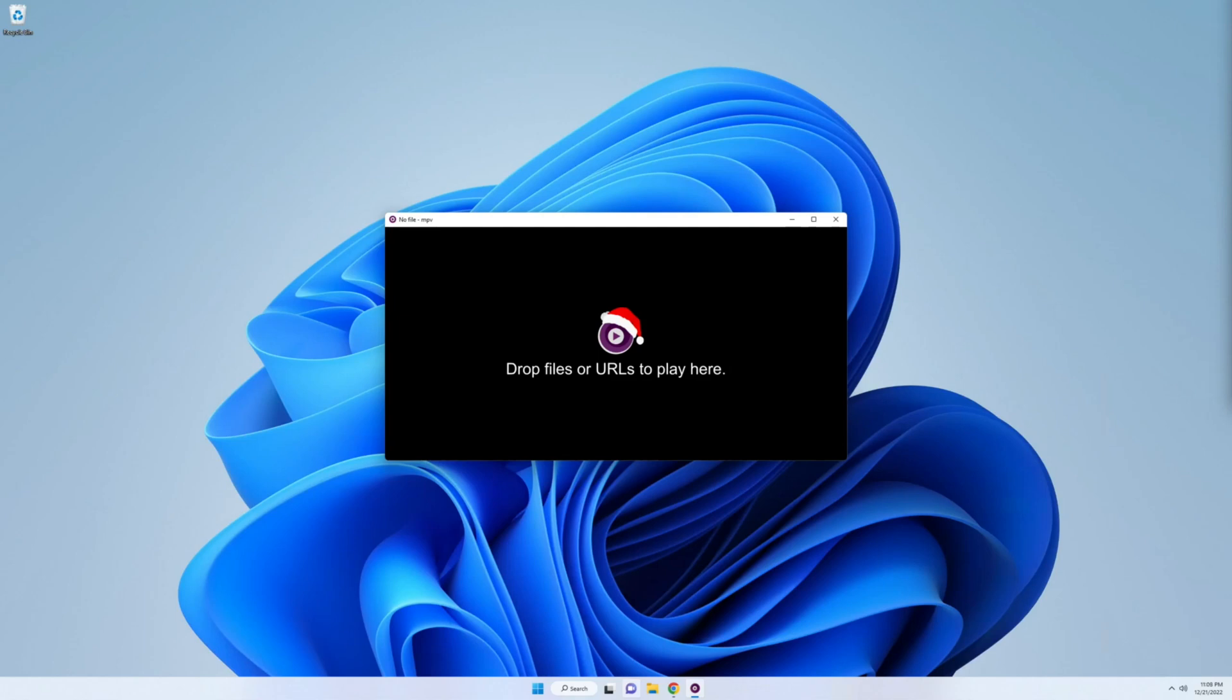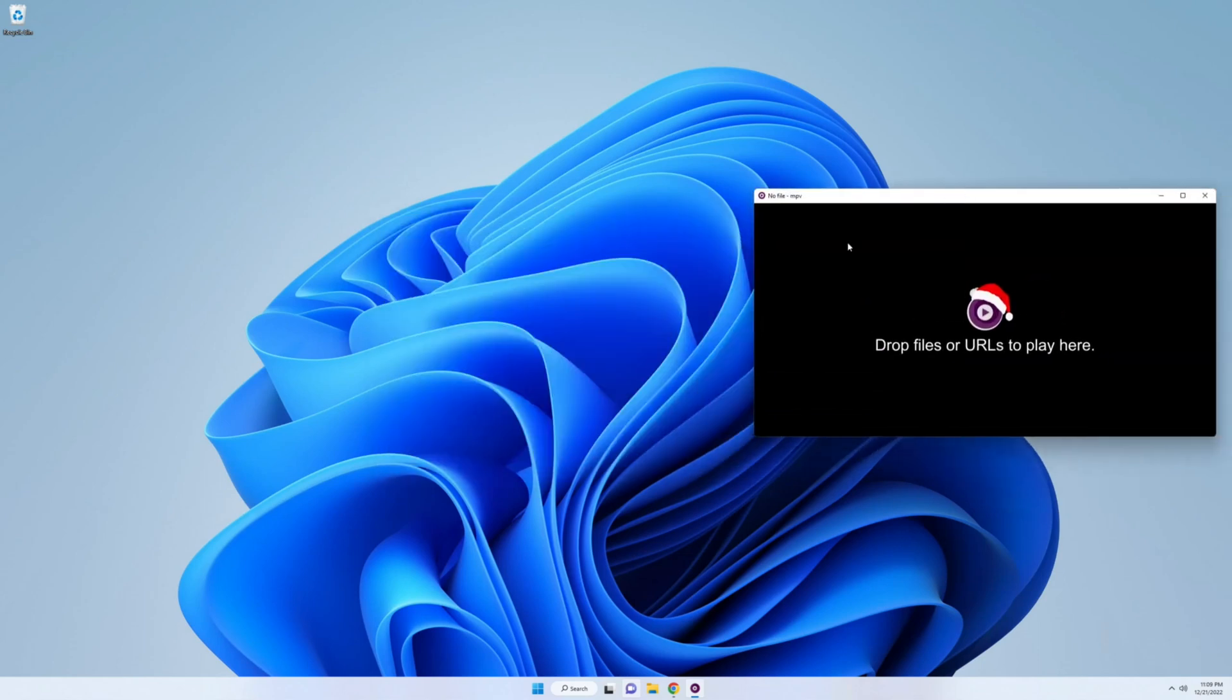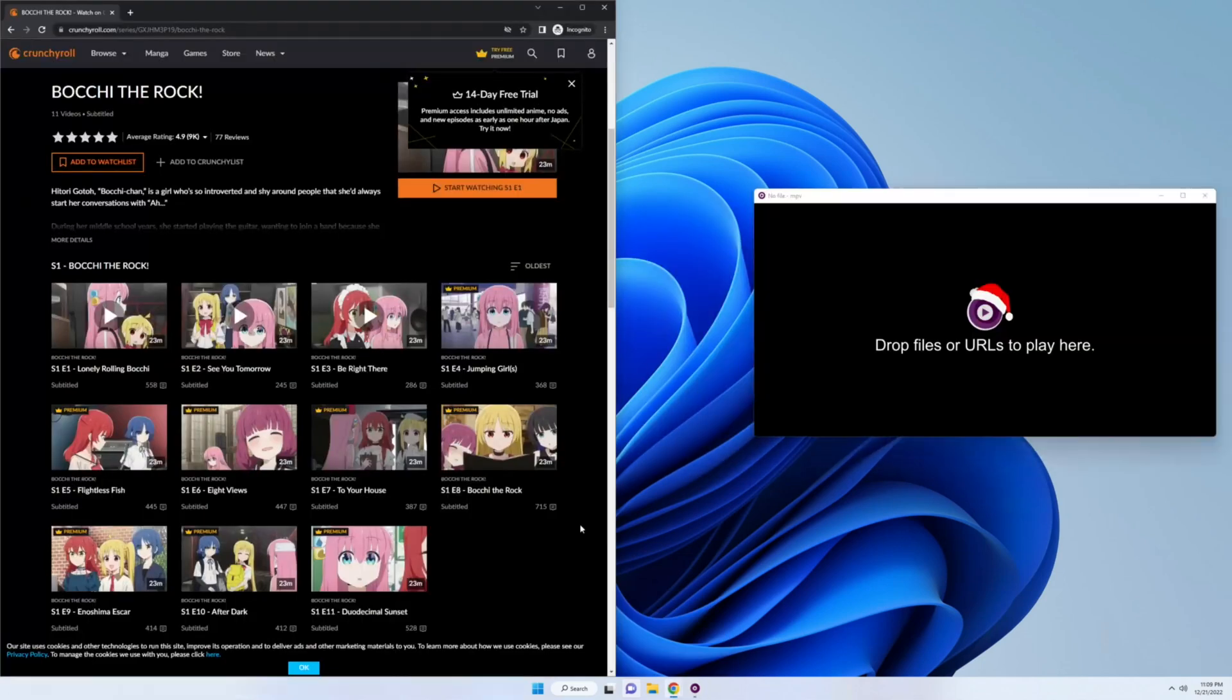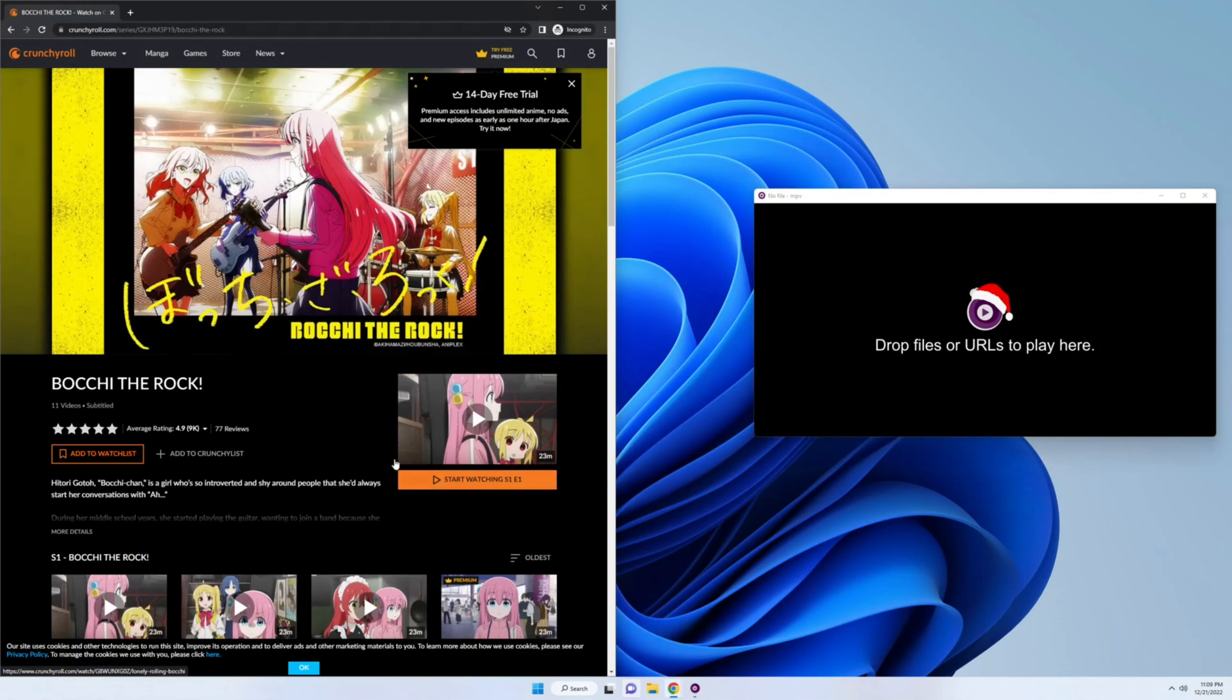This is how to get premium or private videos to work with MPV. First thing I'm going to show you is an example of it not working. So let me pull up Chrome, pull up any random anime.